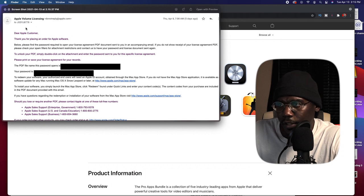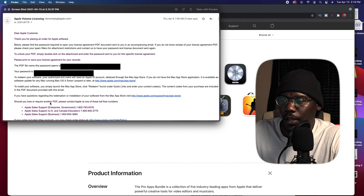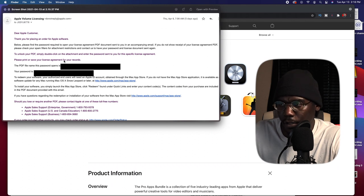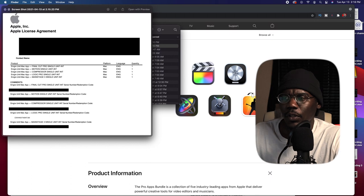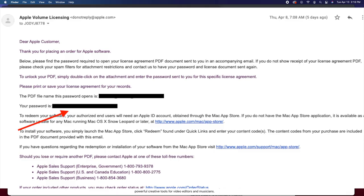That email is gonna give you a PDF file name and your password code. Then a second email — they should send you two emails together — is gonna give you an encrypted PDF file. That's where you put in that password code.